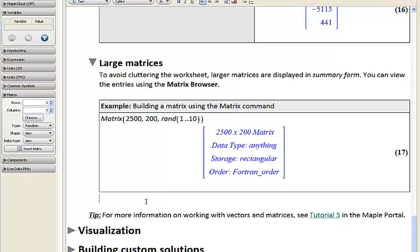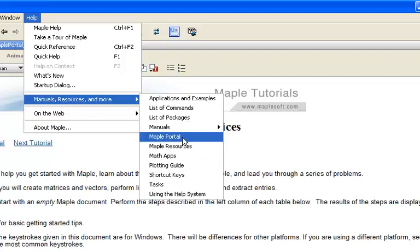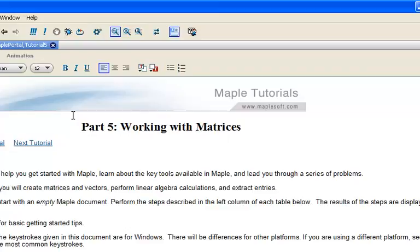I want to mention the fifth tutorial inside of our Maple Portal, which is available through our Help menu under Manuals, Resources or More, then Maple Portal. The fifth tutorial is geared toward working directly with matrices and vectors. This is an excellent resource if you're starting out and want to learn more about how to work with vectors, matrices, or lists in Maple.